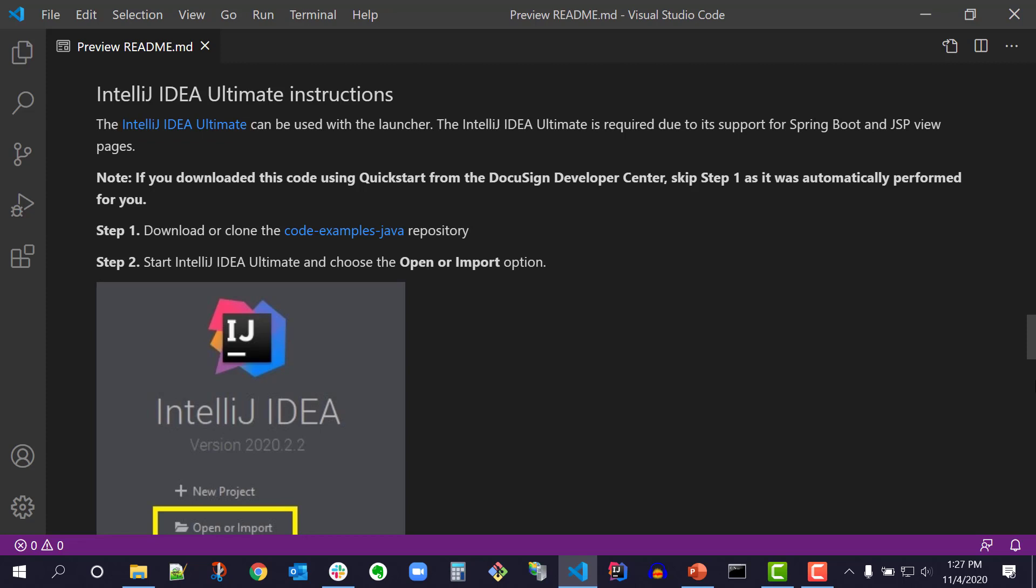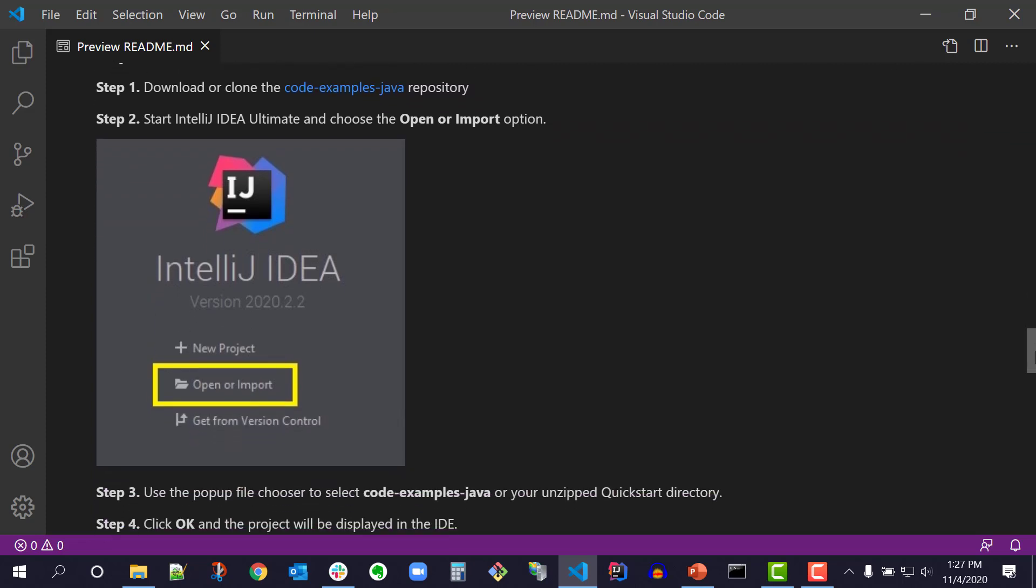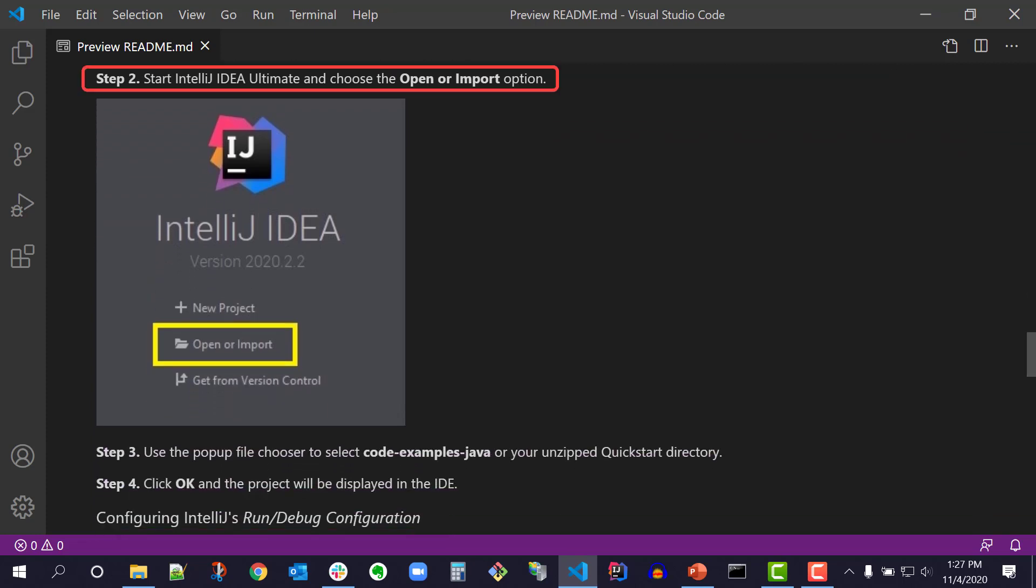Next, it says, note, if you downloaded this code using QuickStart from the DocuSign Developer Center, skip step 1 as it was automatically performed for you. Since I've downloaded the QuickStart, I will go directly to step 2.